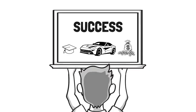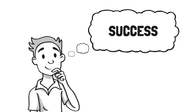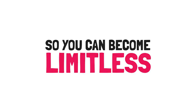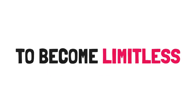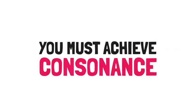The core idea behind Laura's book is to help you prevent or let go of what you've been told success is and to define success yourself so you can become Limitless. To become Limitless, you must achieve consonance.